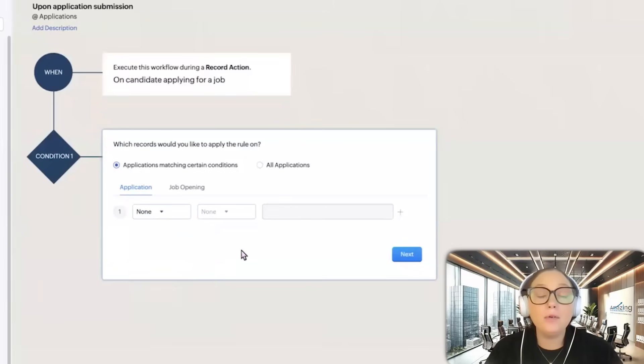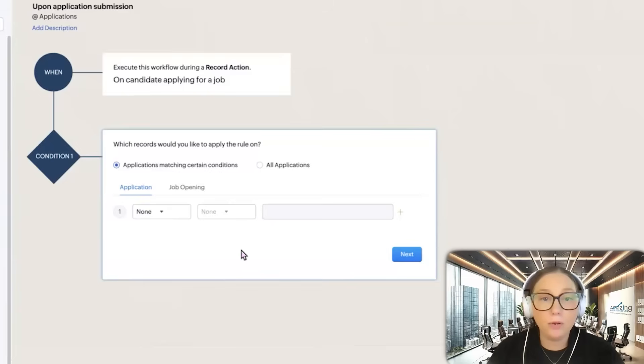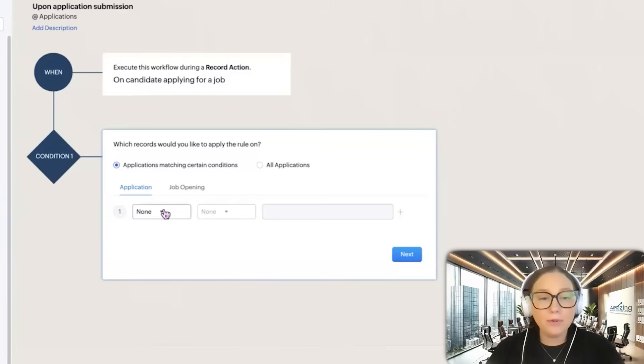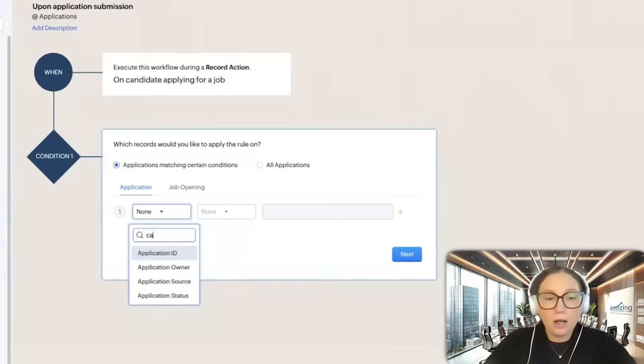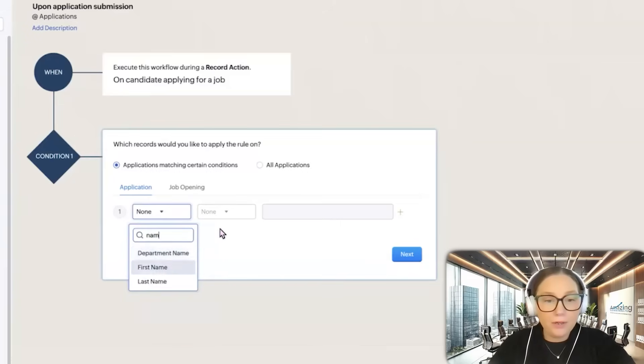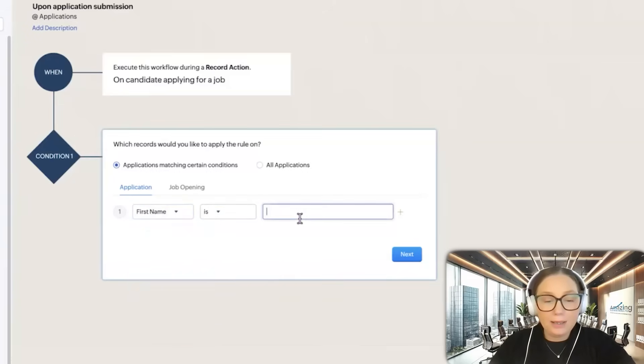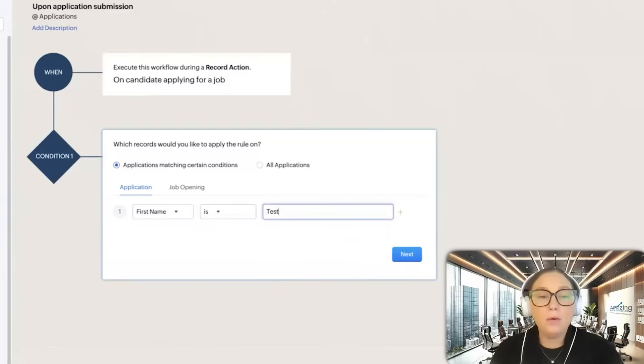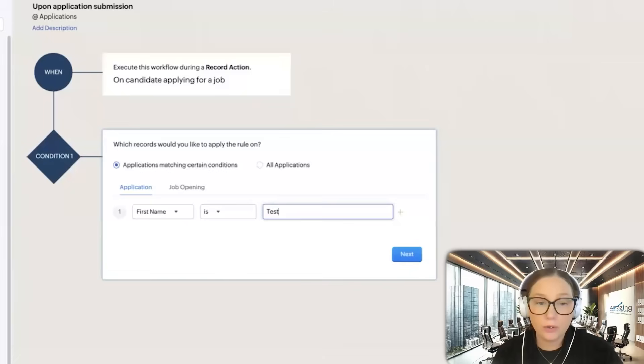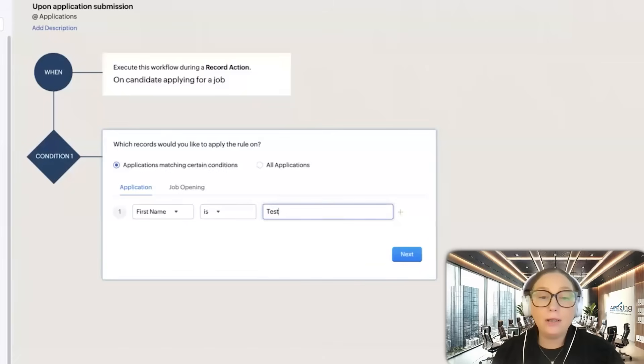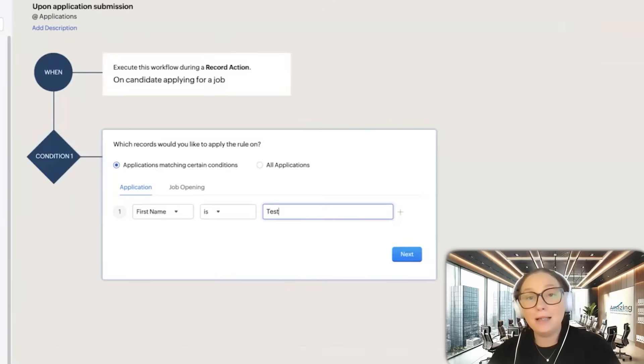A criteria is also a great way to test out your workflow. You don't want to start sending things out with a workflow until you test them first. What you can do is, let's say, first name is test. That way, unless the candidate's first name is test, this workflow is not going to trigger.